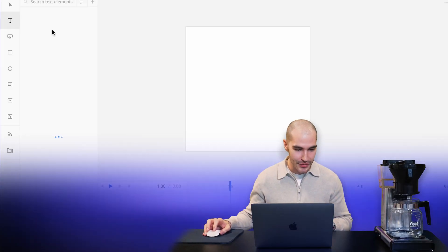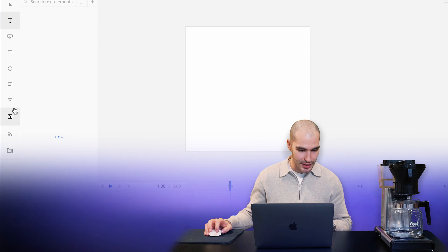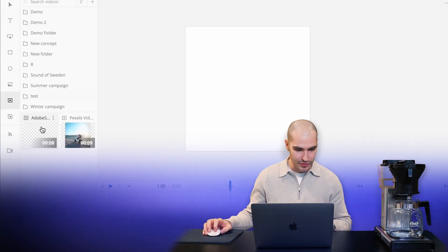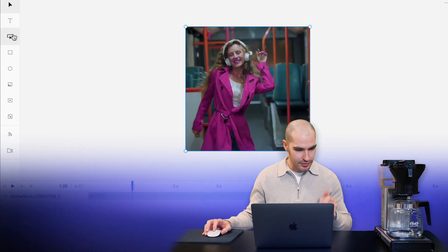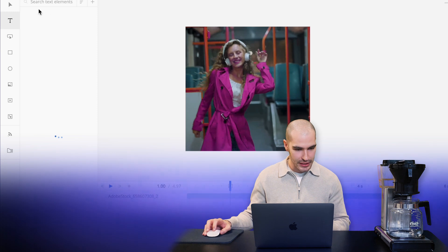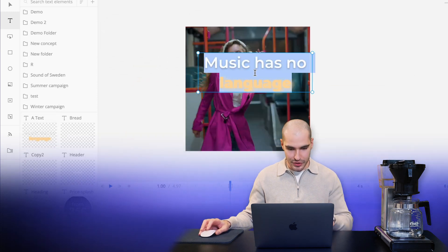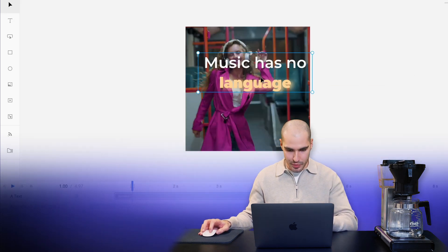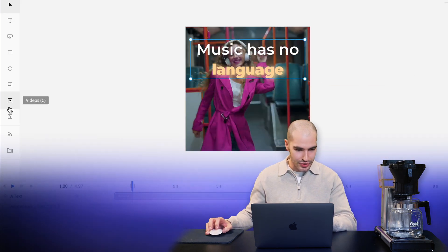So here I have an empty canvas. I'm just gonna select maybe some video here for the background — just dragging and dropping there. I'll select a text element, maybe I'll use this one, and I'll just centralize it like so.